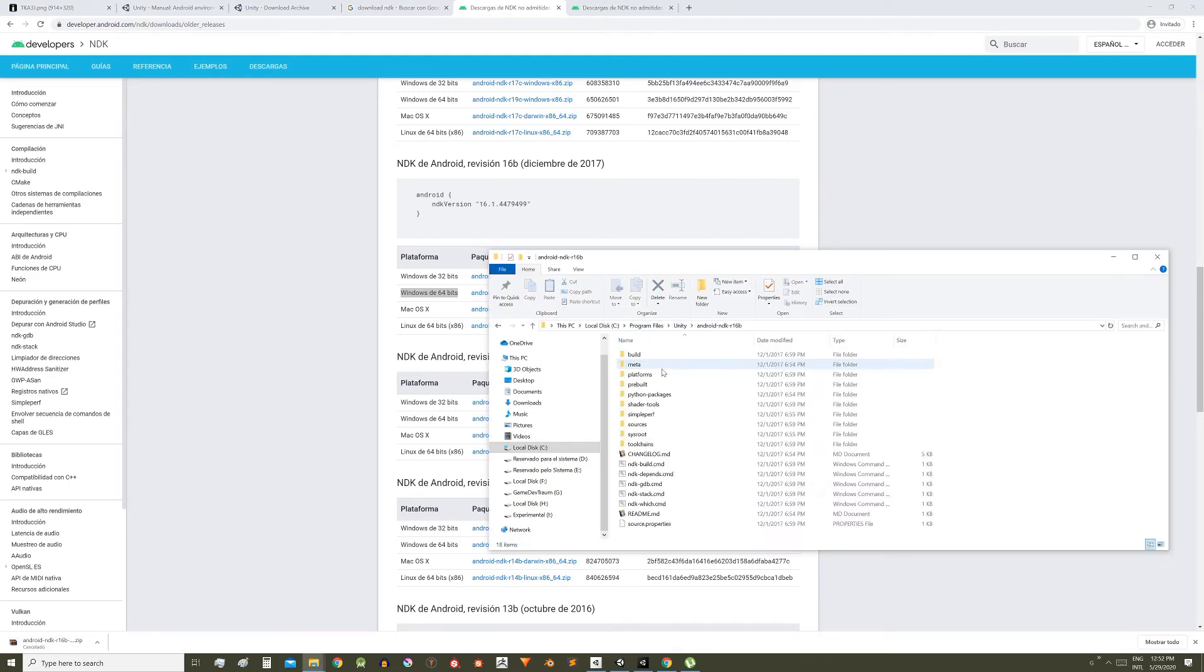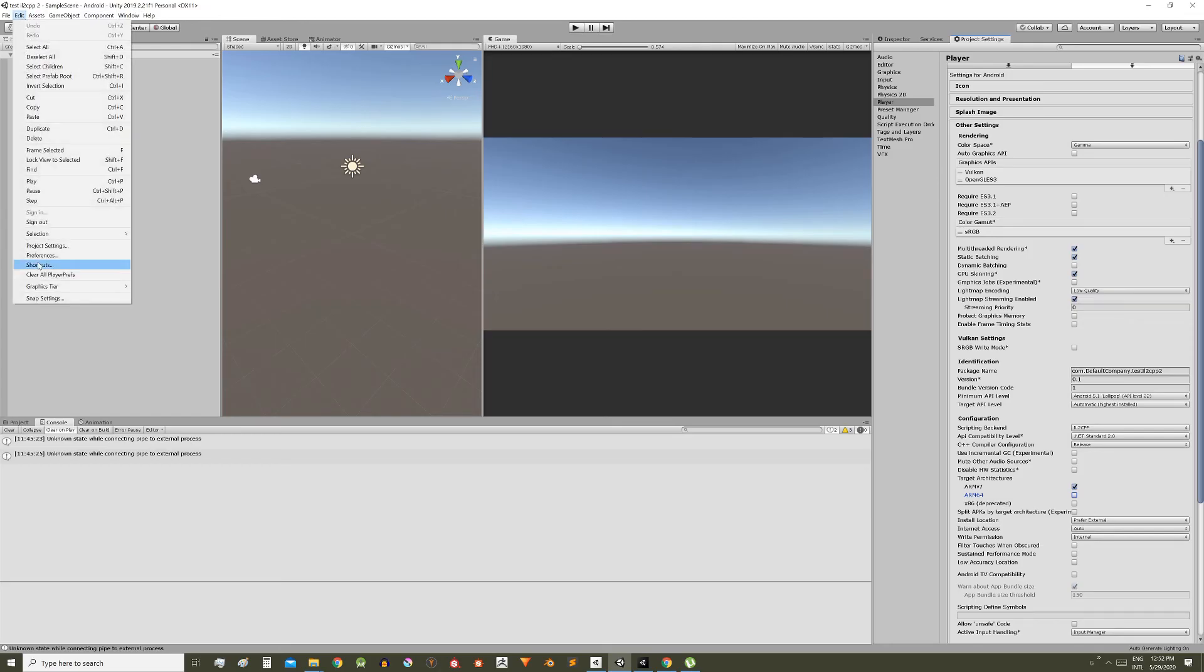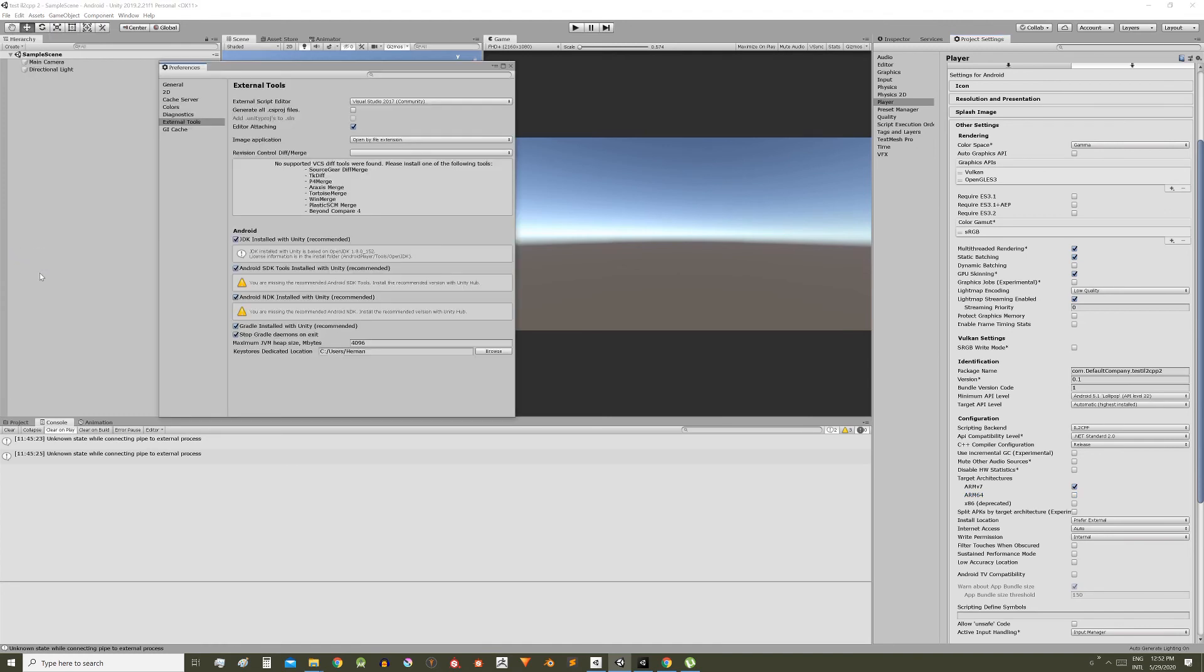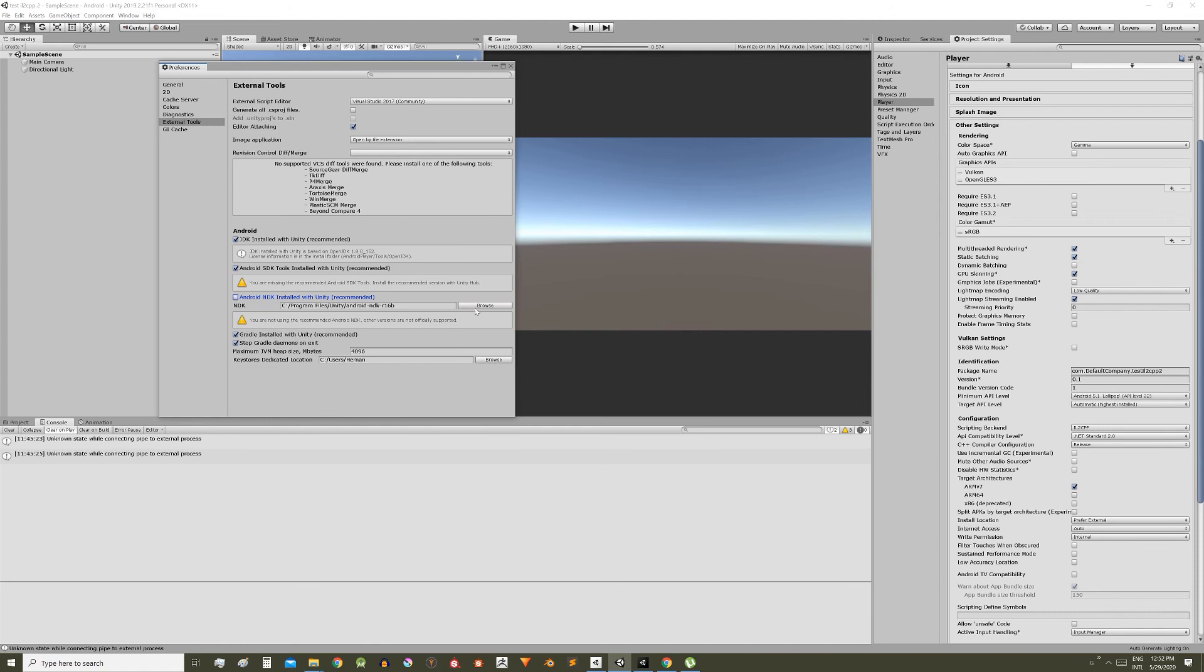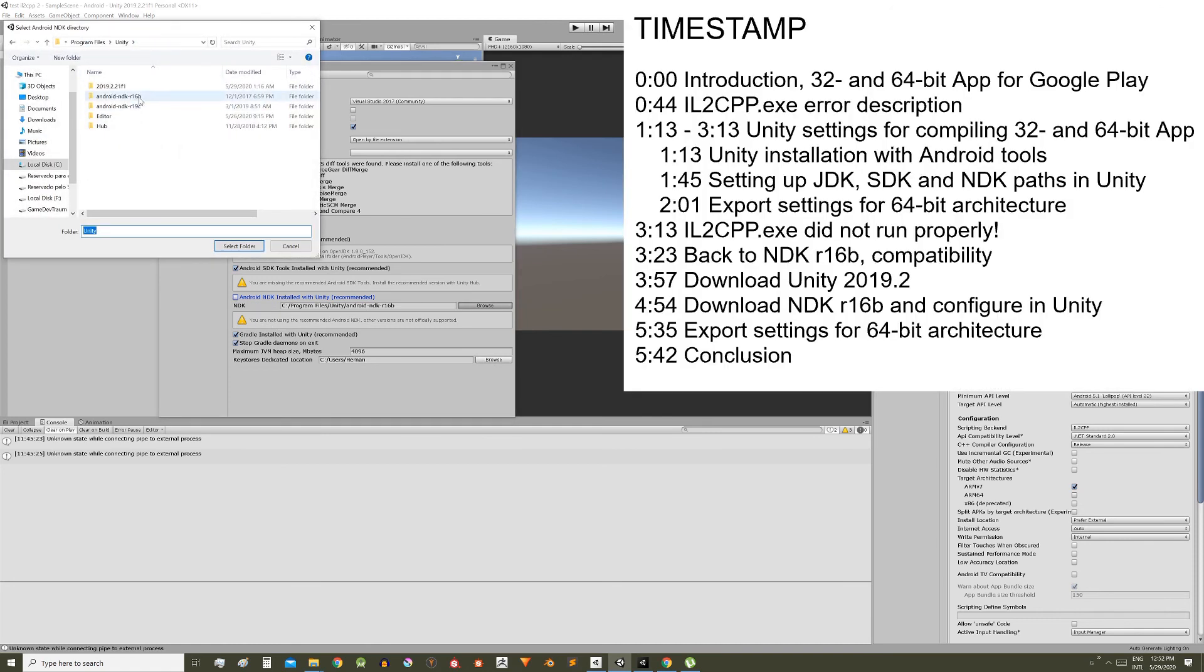Then in Unity 2019.2 go to edit, preferences, external tools, uncheck the Android NDK box and give it the path where you extracted the NDK R16B package, here.